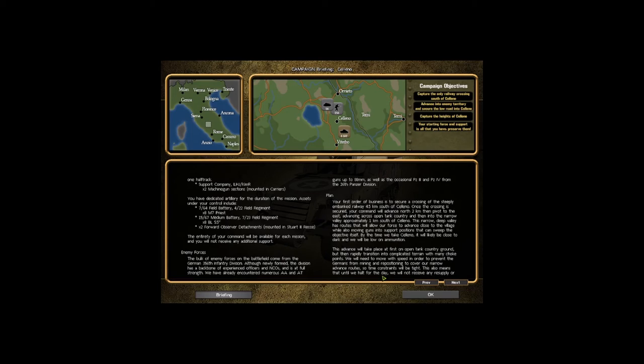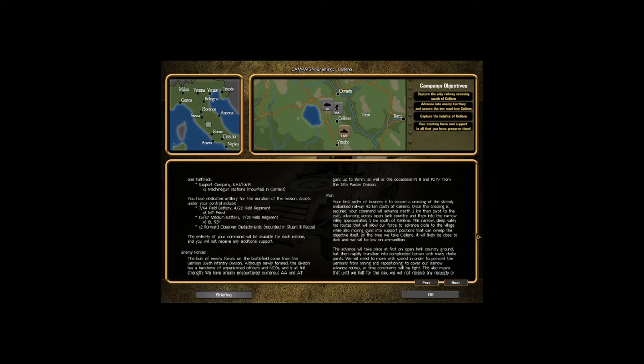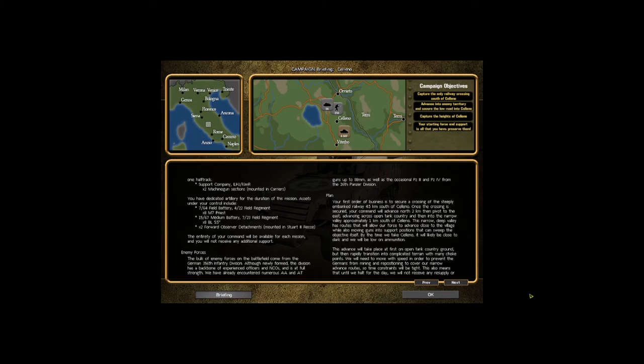The bulk of the enemy forces on the battlefield come from the German 356th Infantry Division. Although newly formed, the division has a backbone of experienced officers and NCOs and is at full strength. We have already encountered numerous AA and AT guns up to 88mm, as well as the occasional Panzer III and Panzer IV from the 26th Panzer Division.